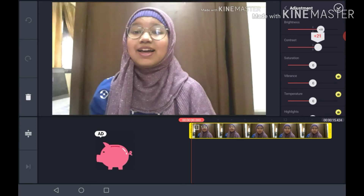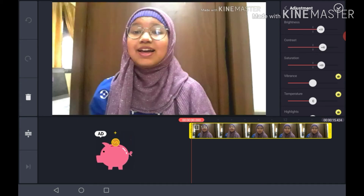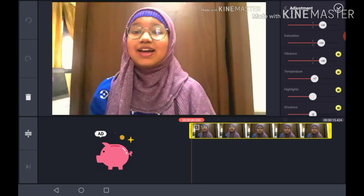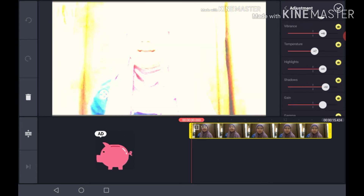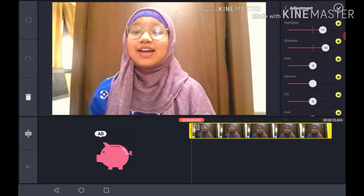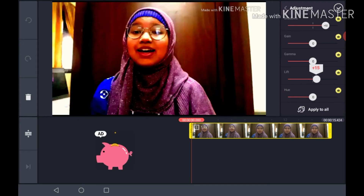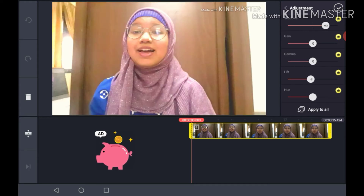There is also contrast, saturation, vibrance, temperature — whether hot or cold — highlights, shadows, gamma, and lift, where you can change the colors. Press check when you're done.